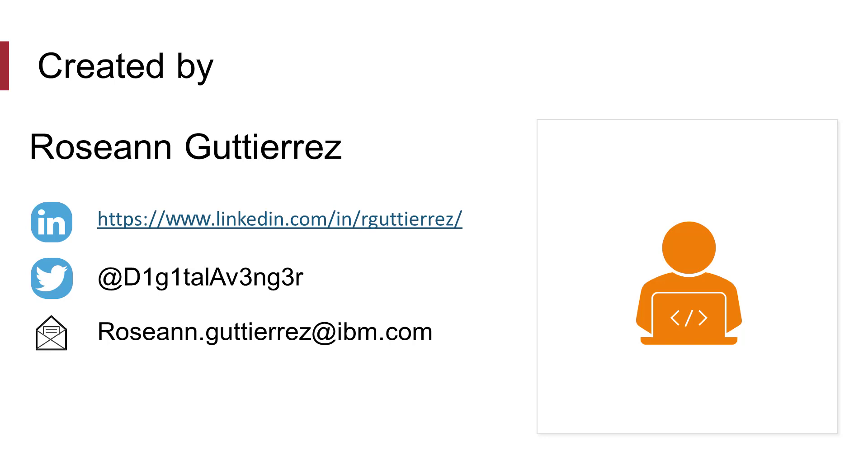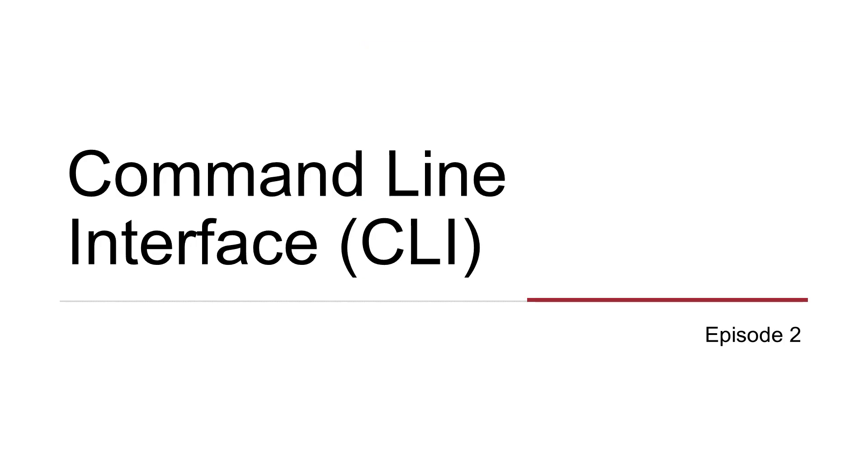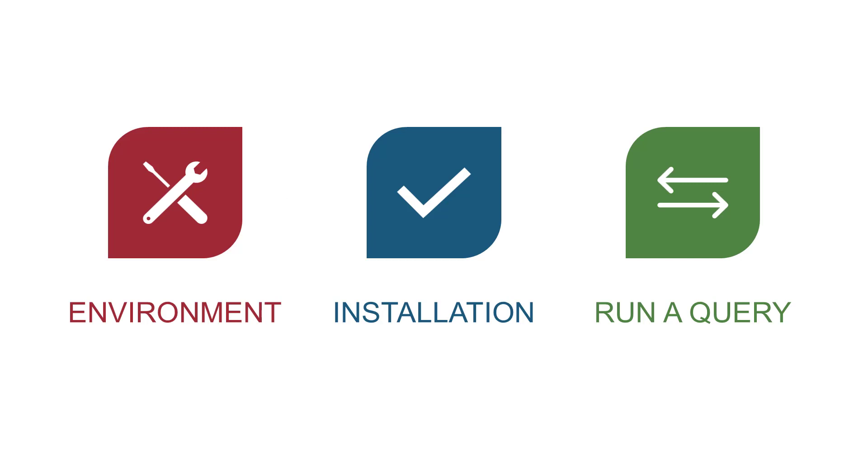Welcome to the Working with STIX-Shifter video series. This episode covers the Command Line Interface, or CLI. In this video, we will explain how to prepare your environment, how to install the STIX-Shifter CLI, and how to run a query to see if your data source is available.